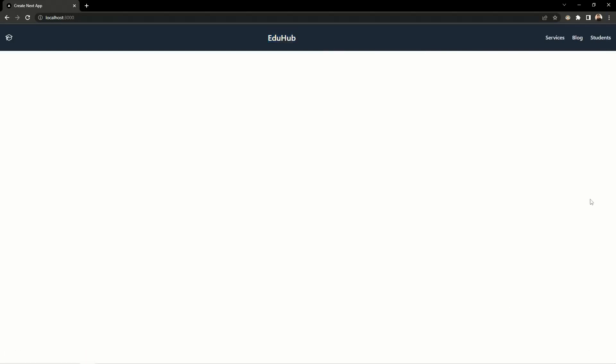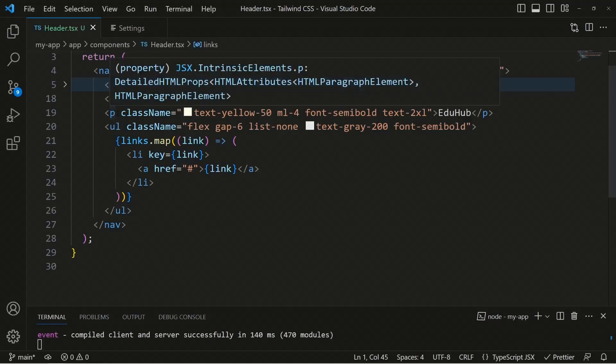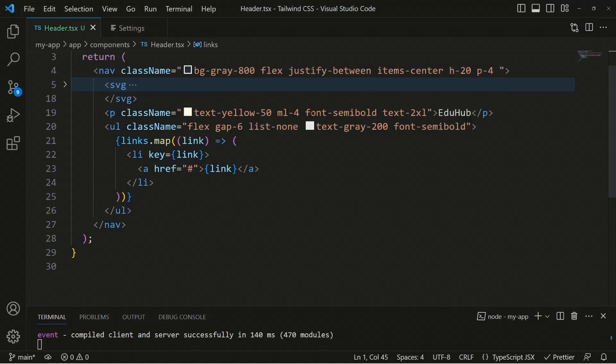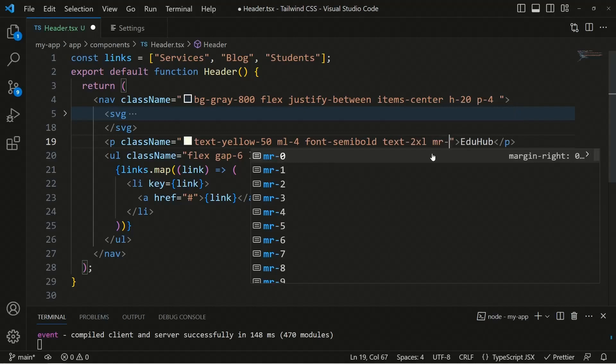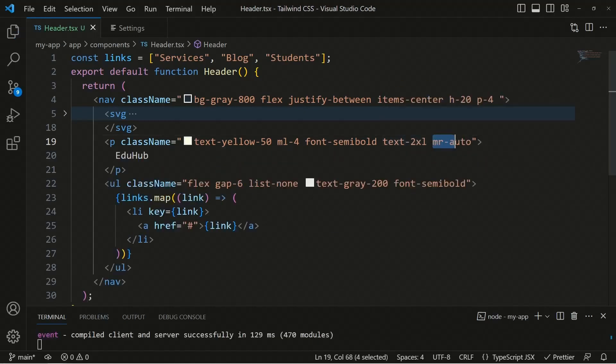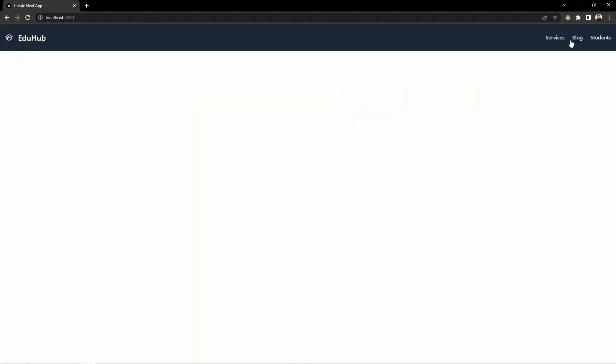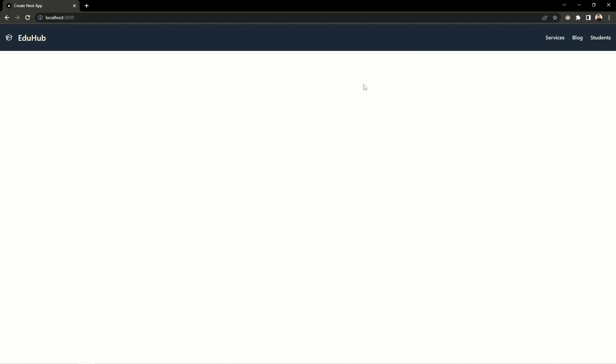The last step is aligning 'Edu Hub' to the left side. We add 'mr-auto' to the paragraph tag so the right margin pushes everything else to the right, properly aligning the logo and company name to the left with the links on the right. The header now looks great — built with Tailwind in just a few minutes. Next we'll build a full landing page.